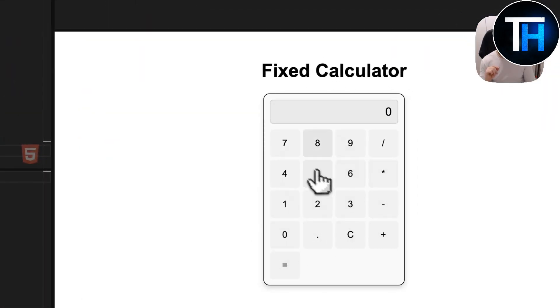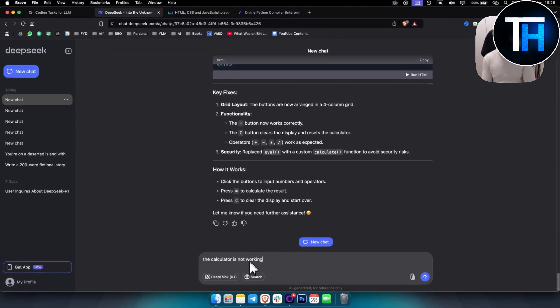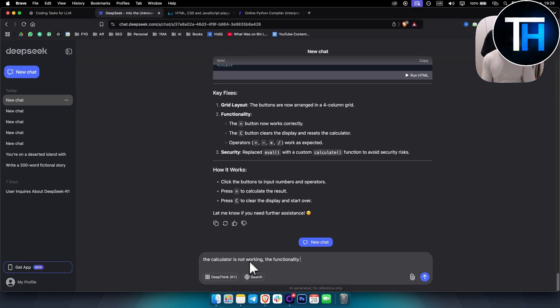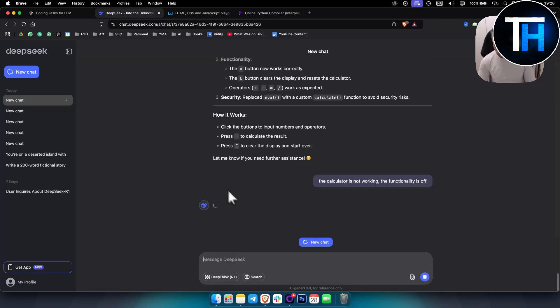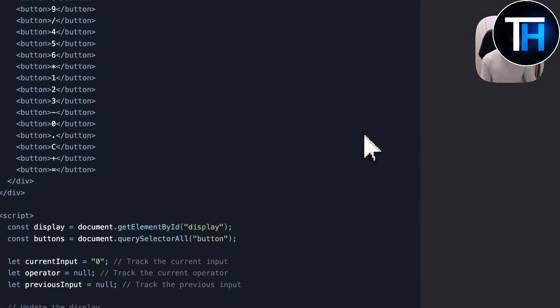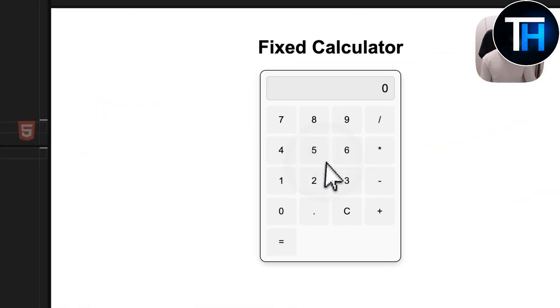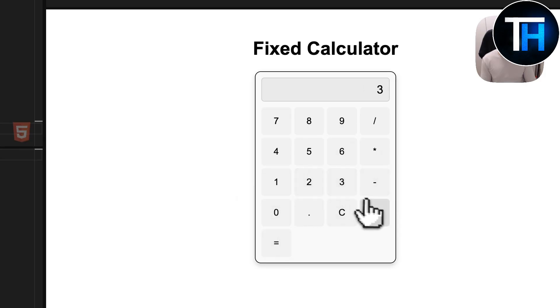The calculator functionality is off — it's not working at first. But I realize I actually copied the wrong code. Once I copy the correct code, it looks good and everything works. So even though DeepSeek can sometimes miss things, in this case the error was on my end.